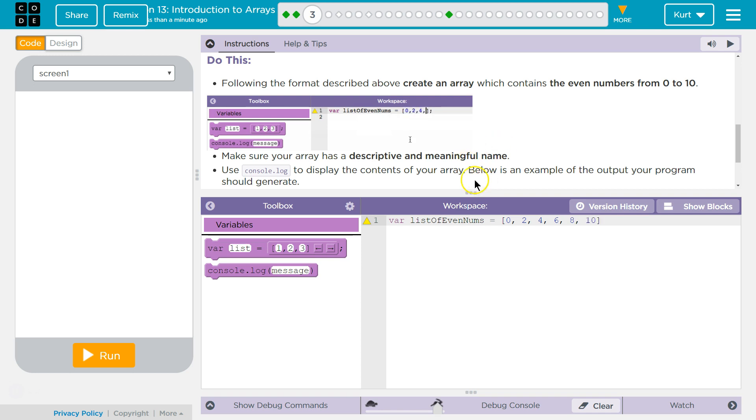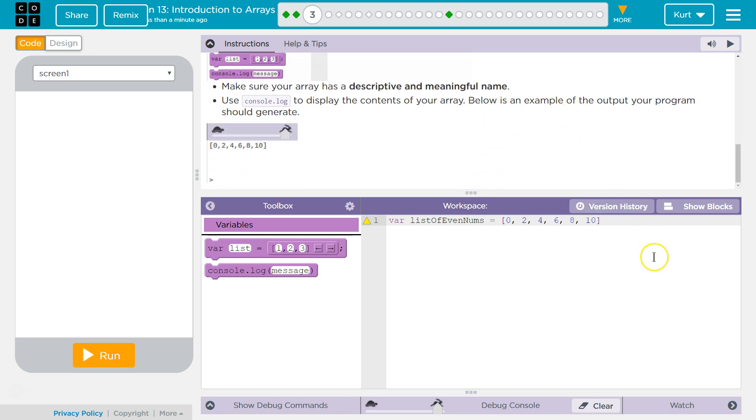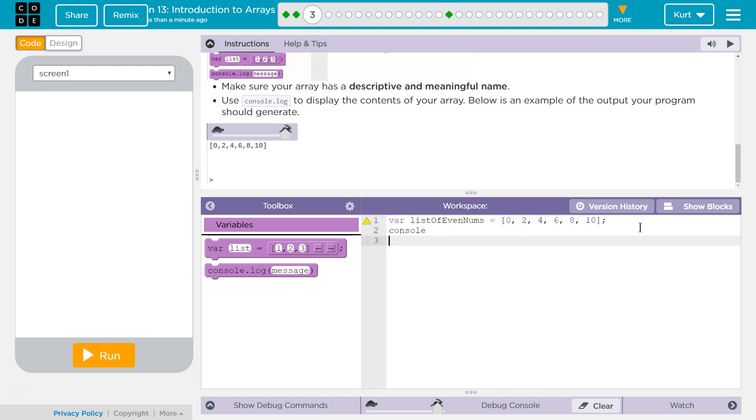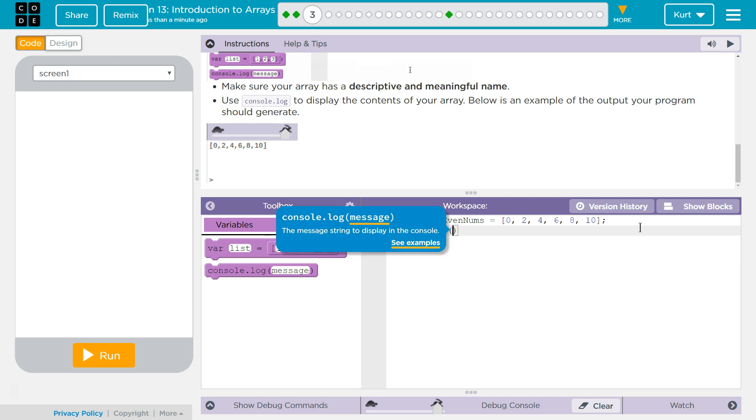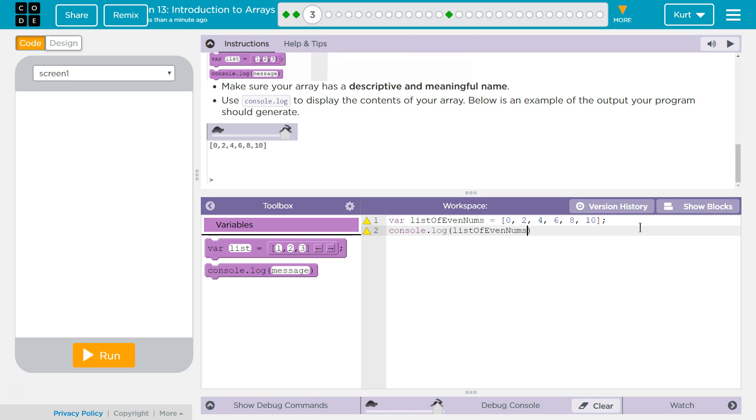Make sure, yep, use console log to display the contents of your array. Below is an example. Okay. So then, semicolon, always console log. Console log, and then list, list of even numbers is what I named mine.